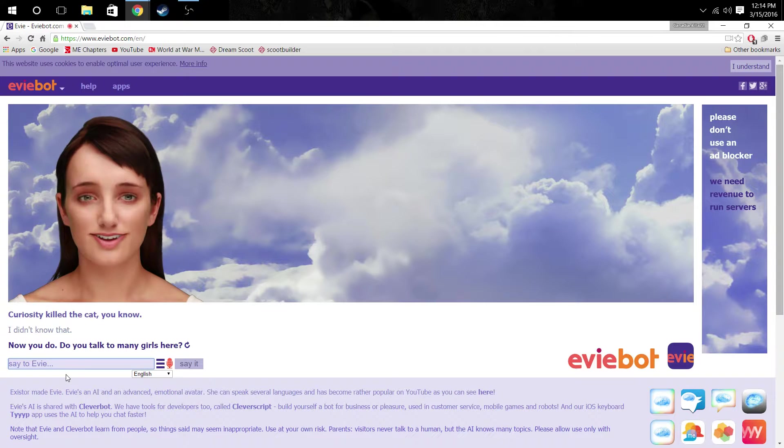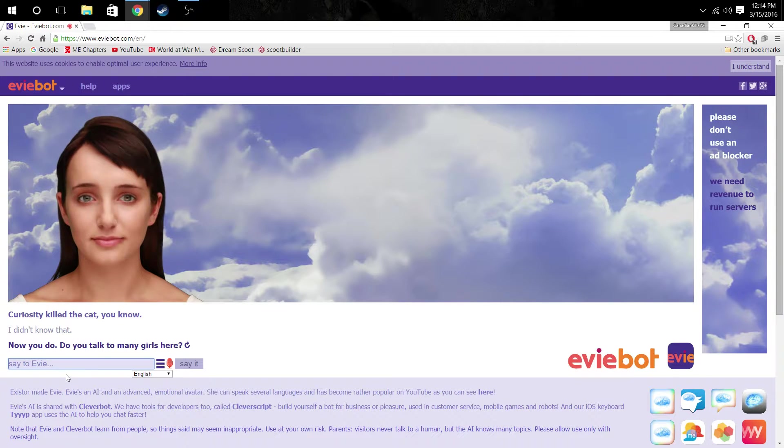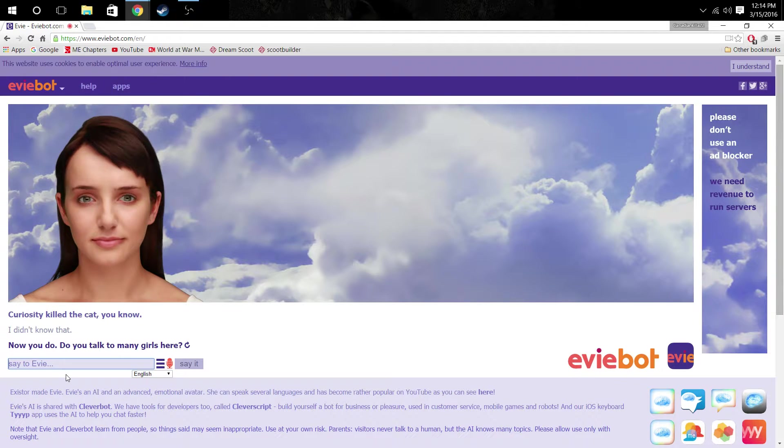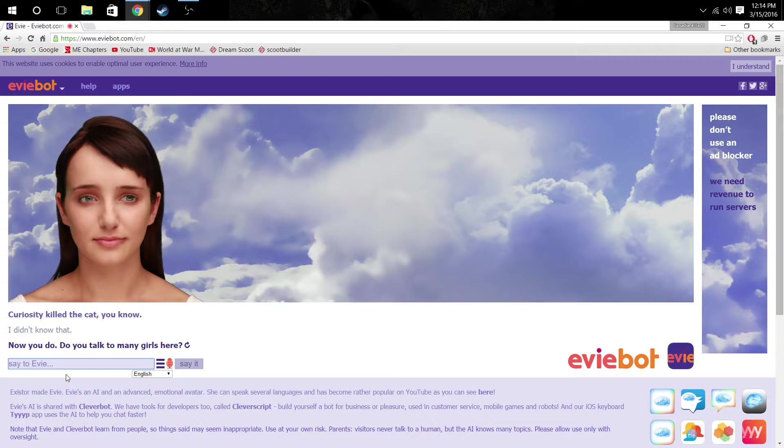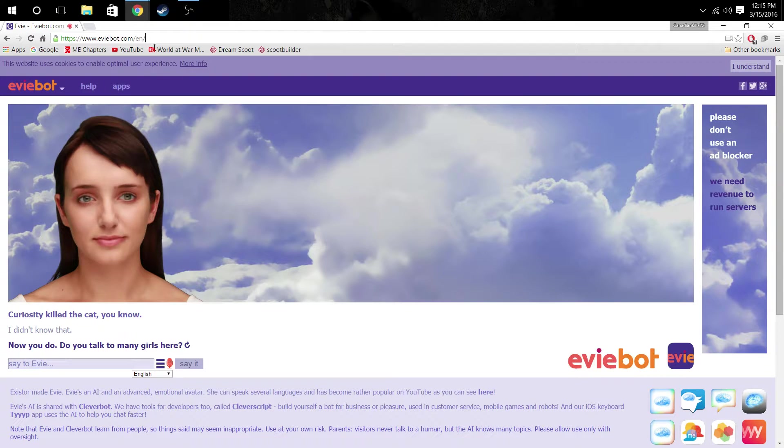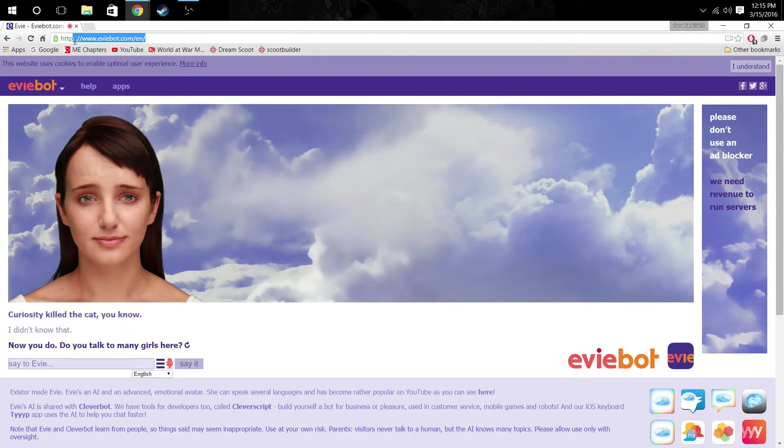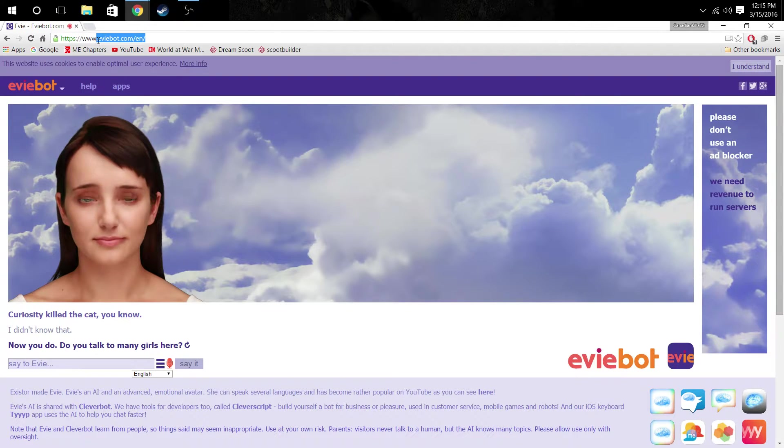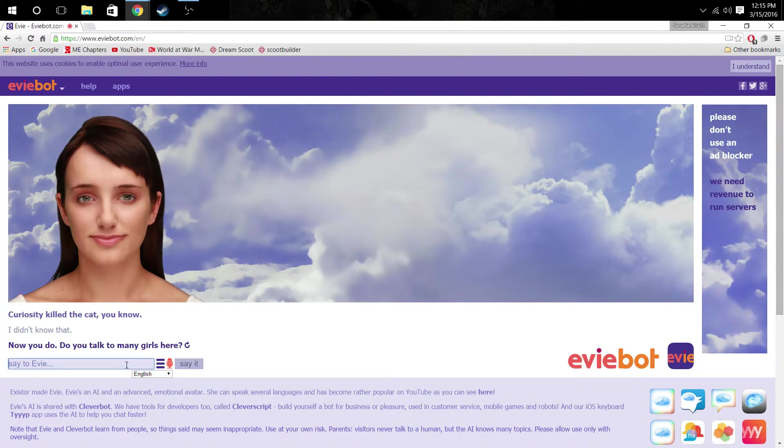Do you talk to many girls here? Like, on this website. I'm assuming she means on this website, but if she means in my house, not really. At school, kind of. But here on this website, I'm guessing, at this link right here, nope. You're the only one.